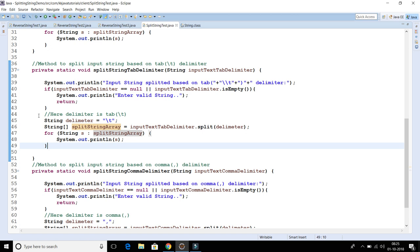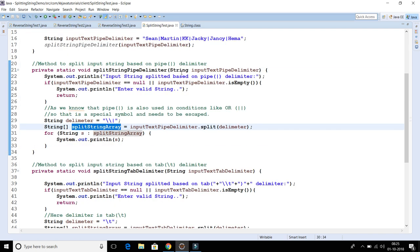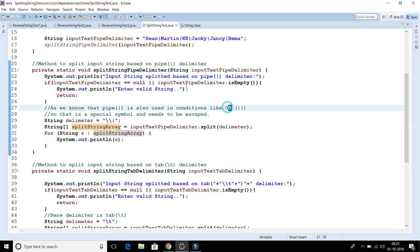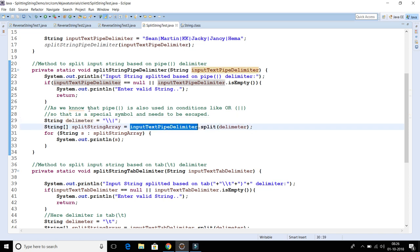Now the third method splits the input string based on the pipe character. One important thing to note: the pipe symbol is also used as a logical OR operator, so it is a special symbol and needs to be escaped. You cannot specify it directly — that won't work. You have to apply the escape character, which is a double backslash, before the pipe. That's how you specify the escape character. Based on the pipeline delimiter, we split the input string, get an array of strings, and iterate and print.